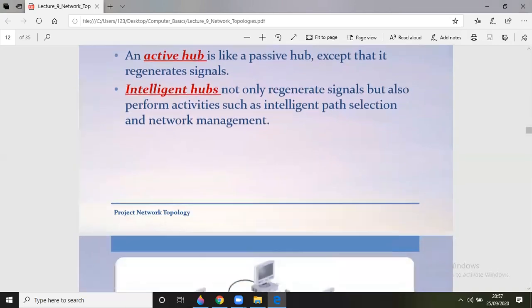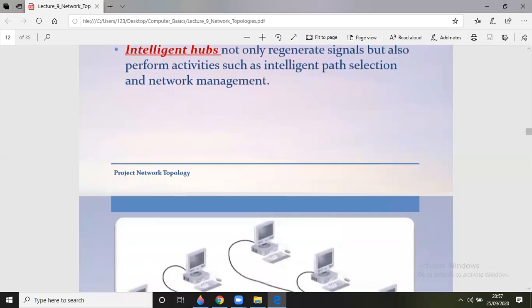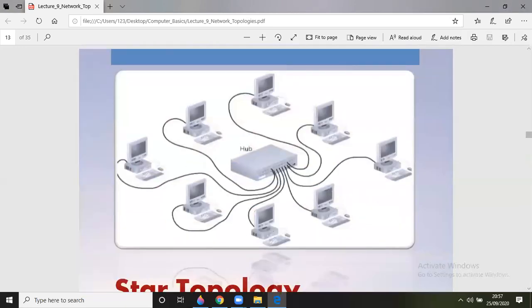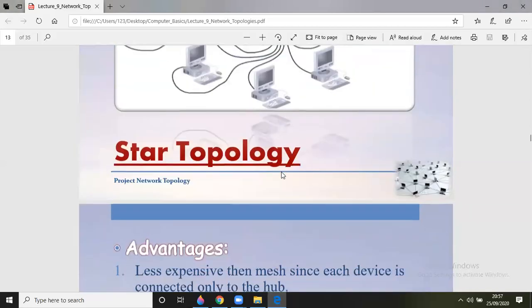Active hubs regenerate signals. The next category is intelligent hubs, which not only regenerate signals but also perform activities such as intelligent path selection and network management. A hub generally broadcasts data frames to all systems. It doesn't look for the MAC address or IP address of a system — it simply transfers data to all systems in a broadcast manner, which is one of its limitations.